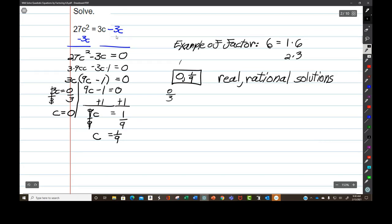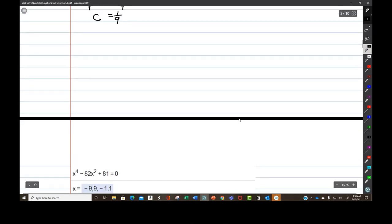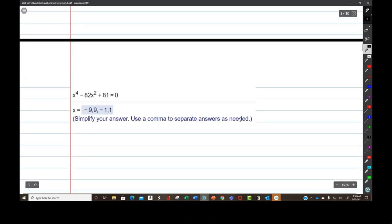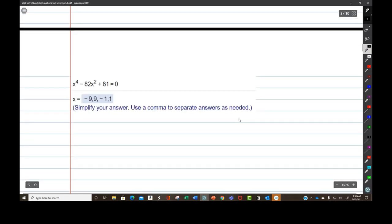There might be a temptation to divide both sides by 3c — don't do it. Honor the zero principle first and then pull out a GCF.